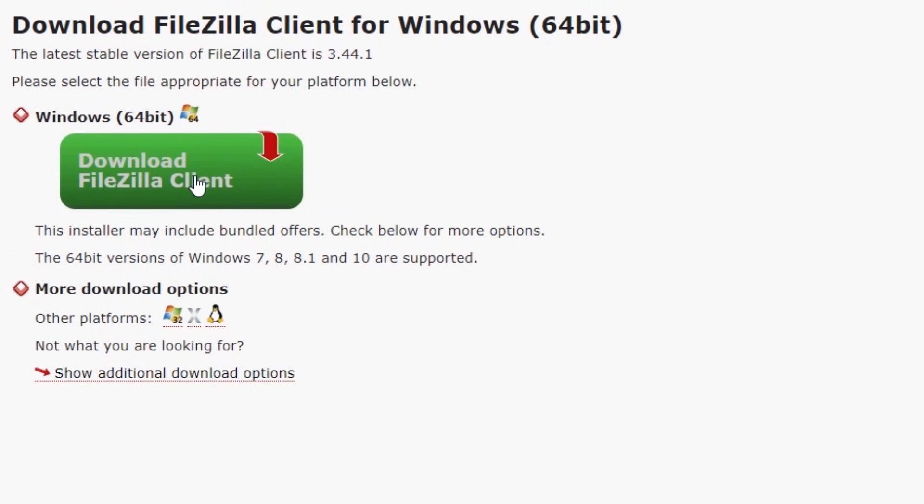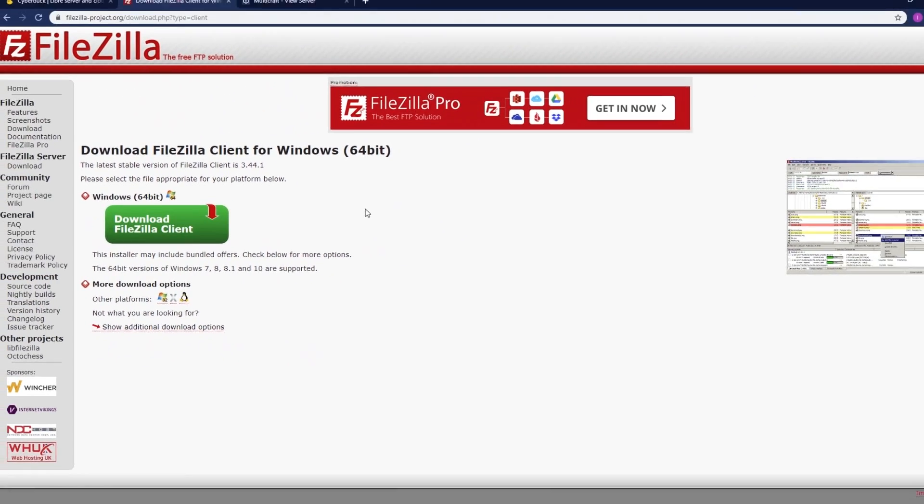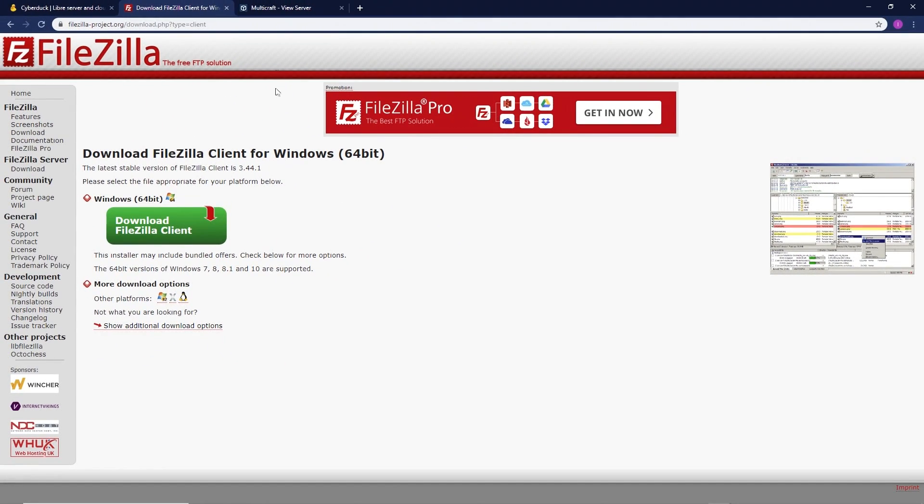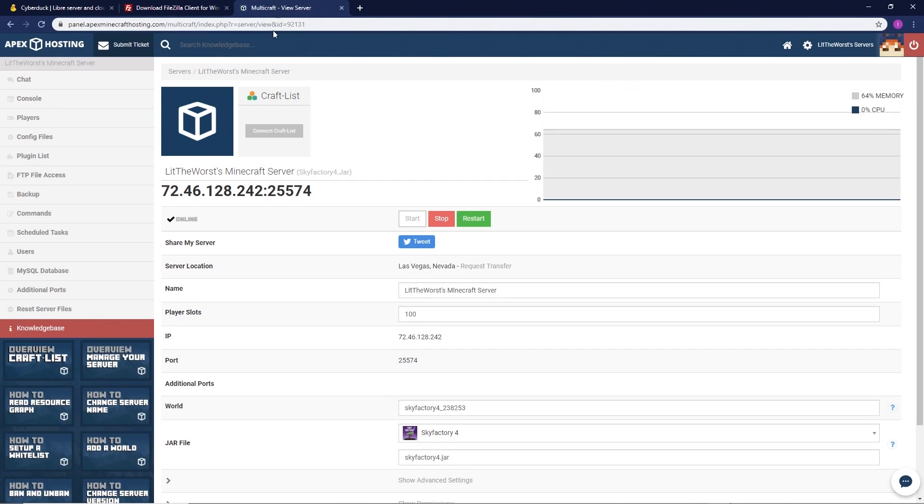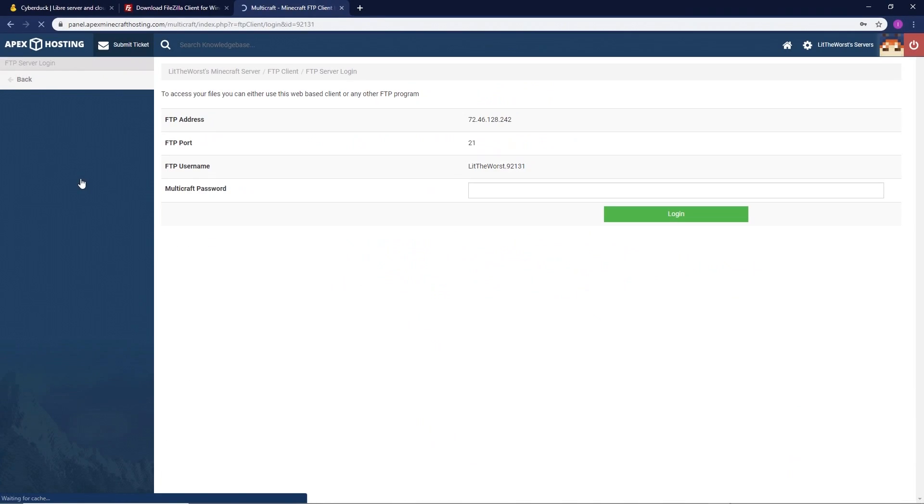I've left a link under the video for you to use to get to this page. Once FileZilla is installed, you're going to want to head over to Multicraft and go to the FTP file access page.